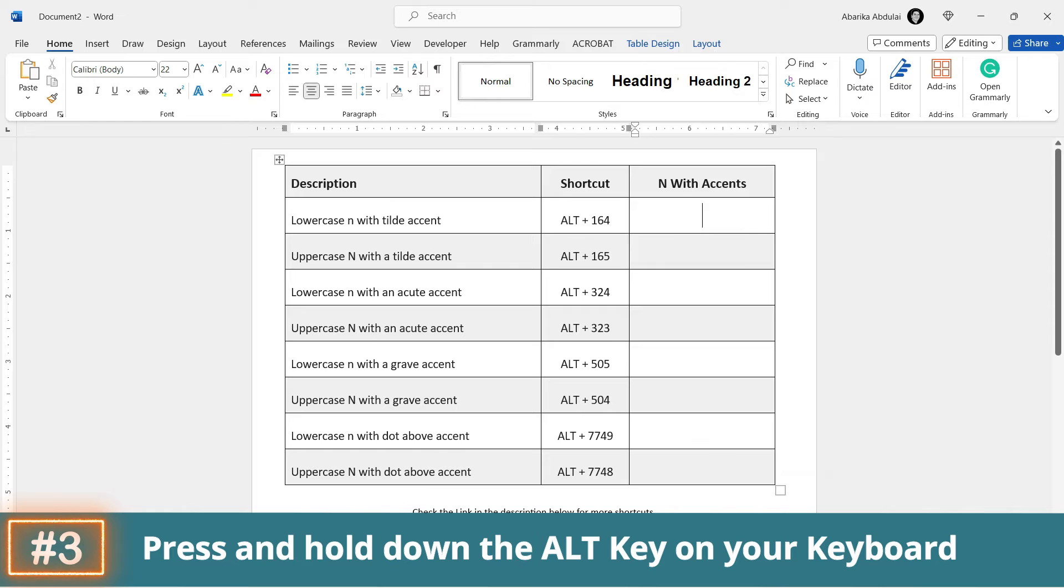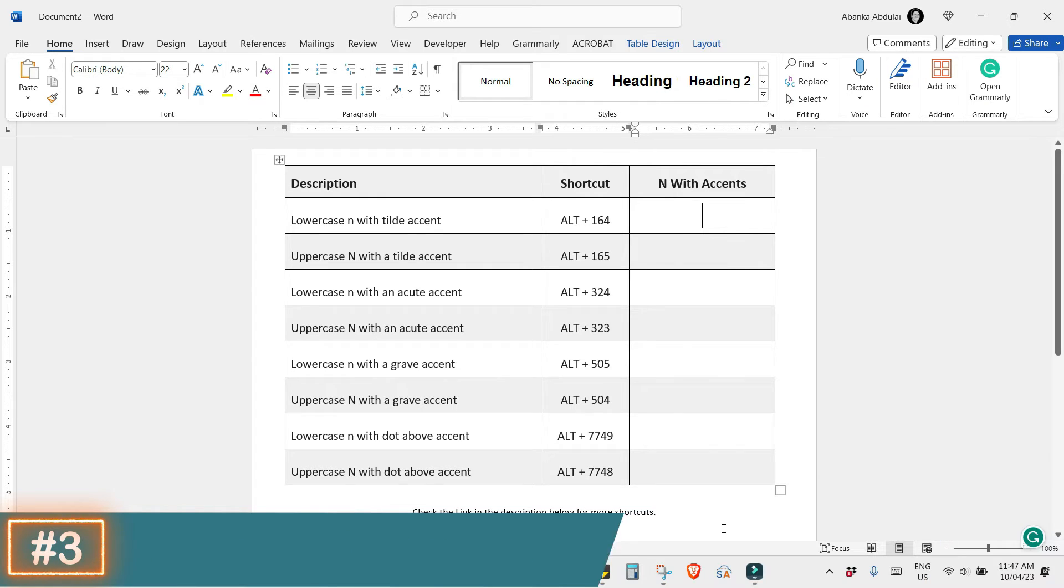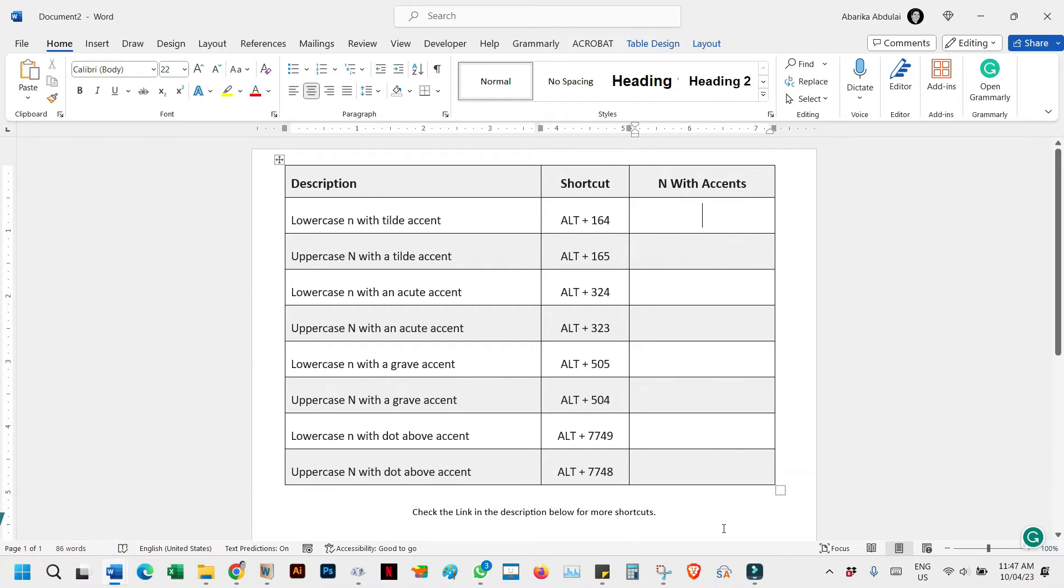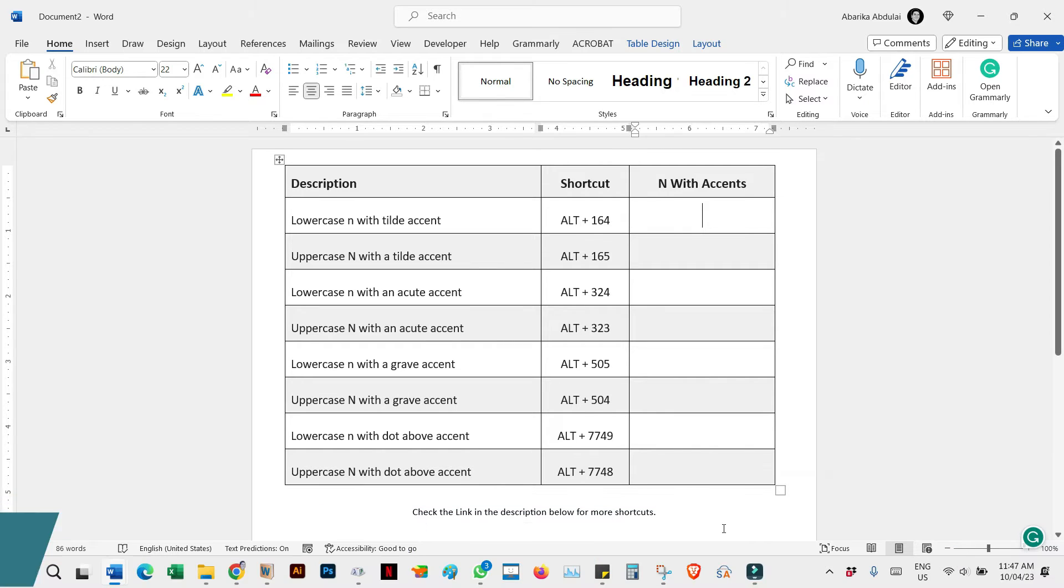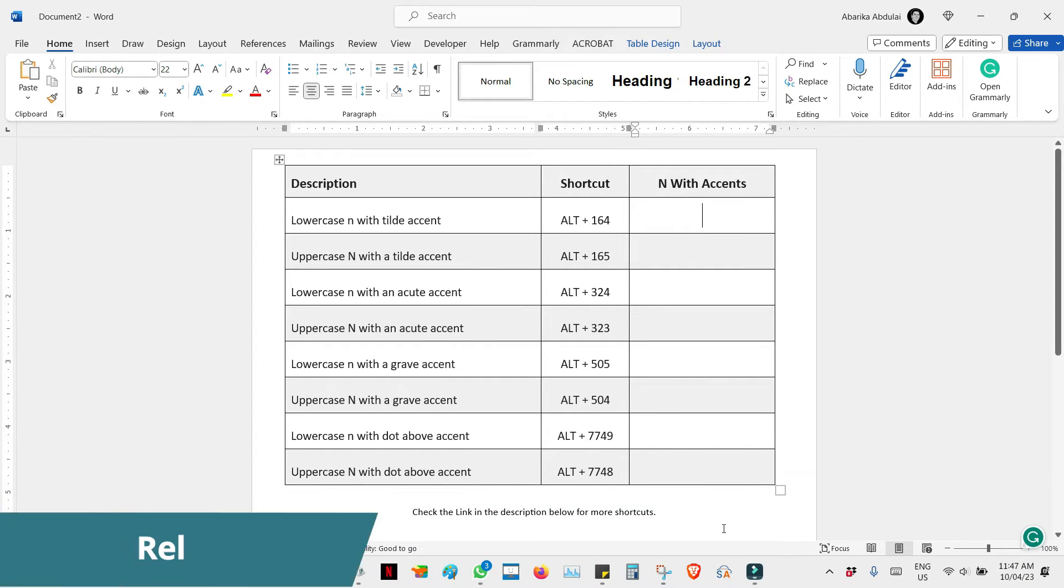Step 3: Press and hold the alt key. Step 4: As you hold on to the alt key, type the alt code 164 using the numeric keypad.